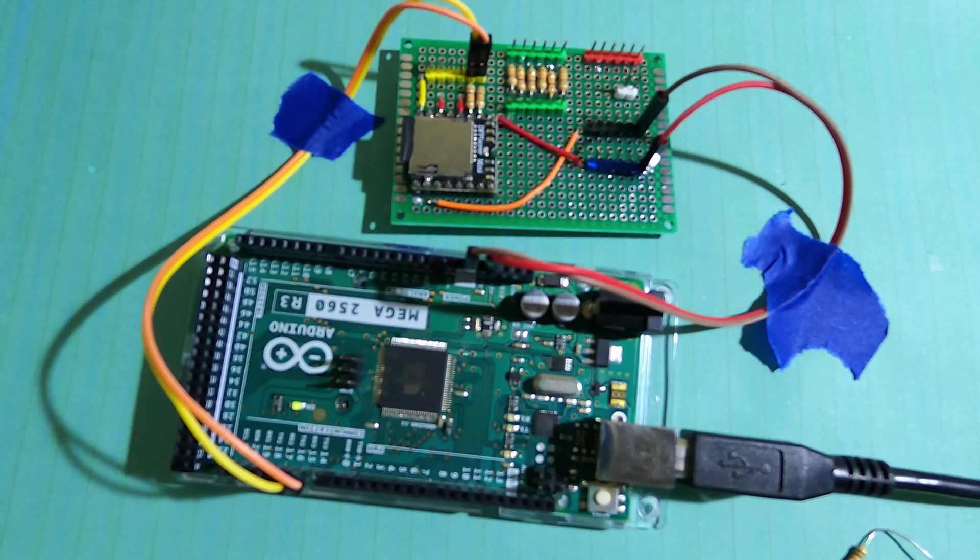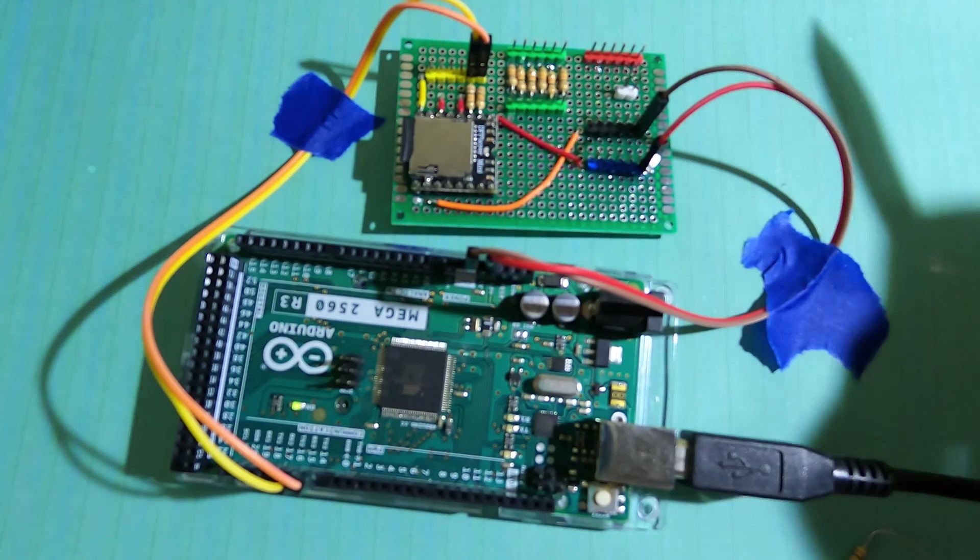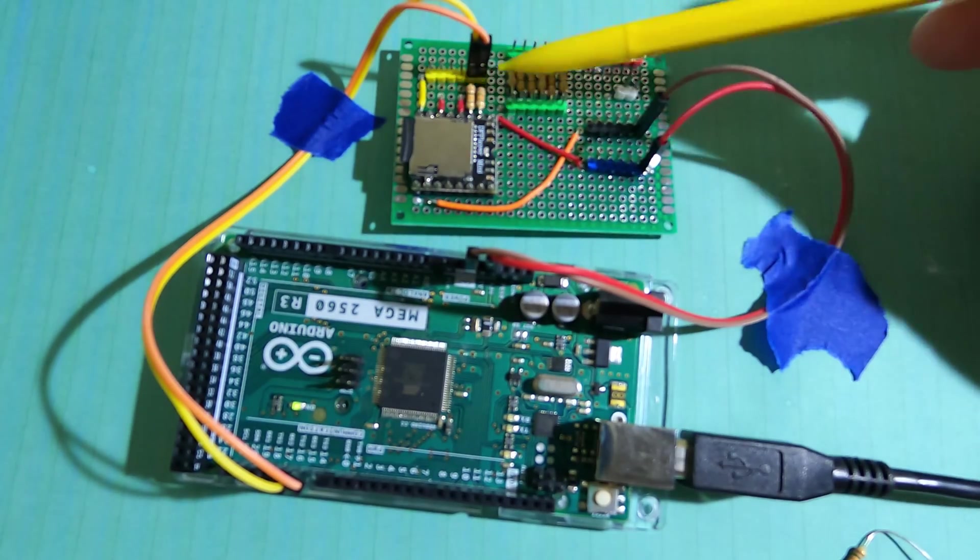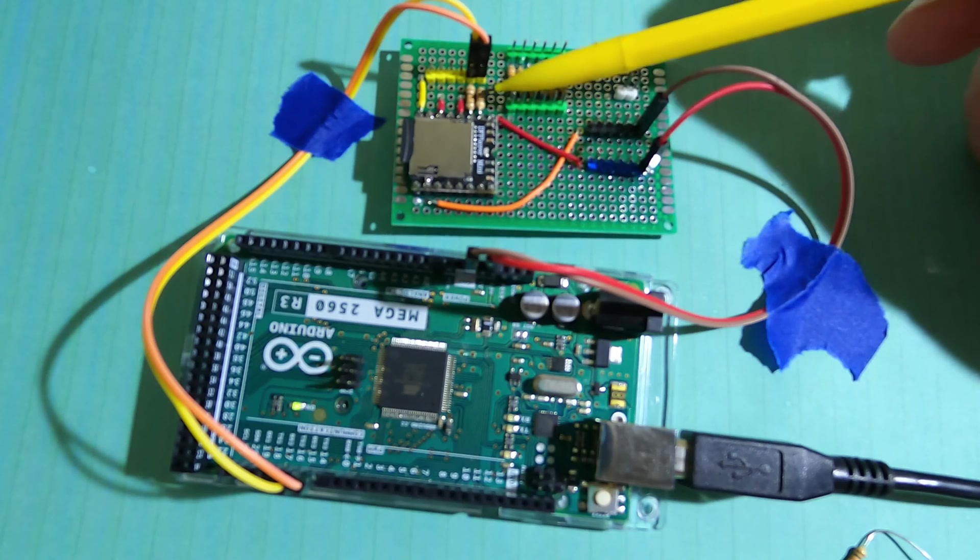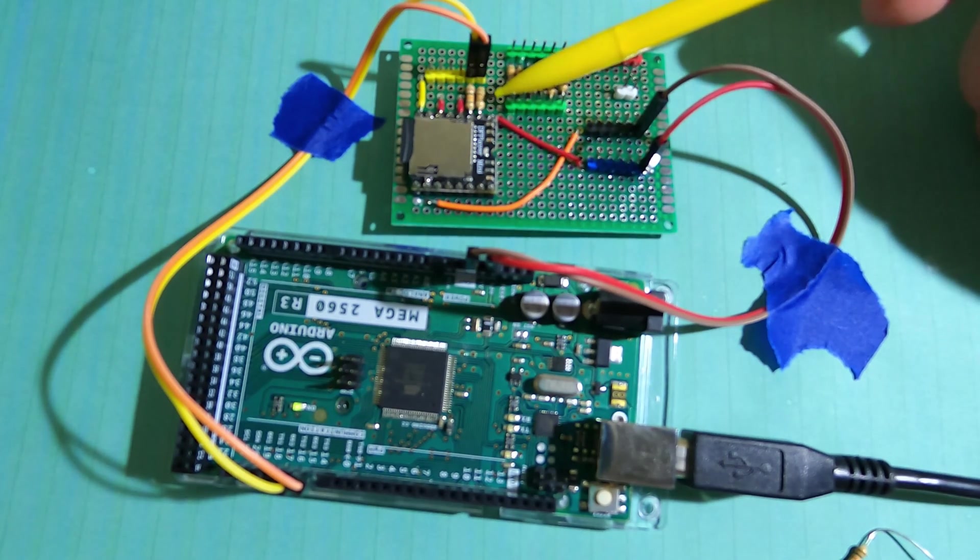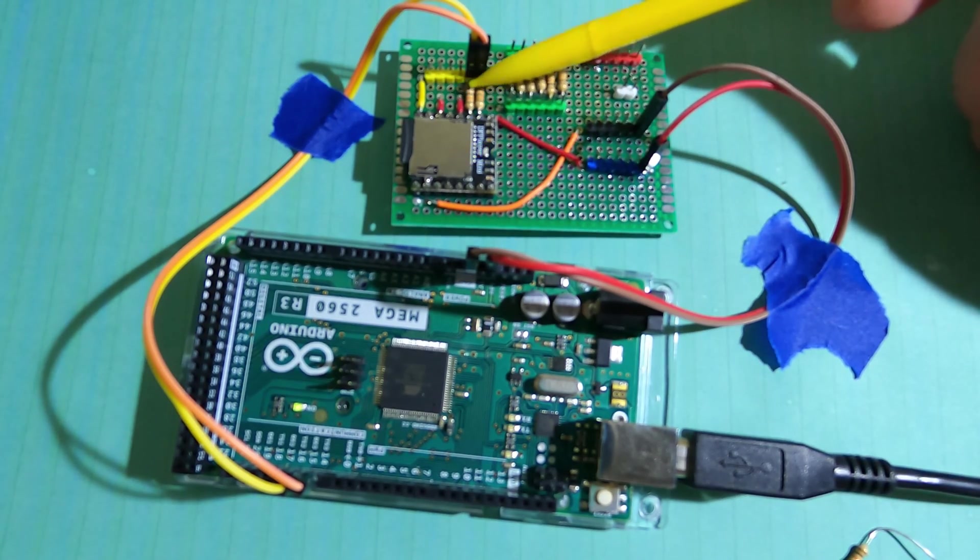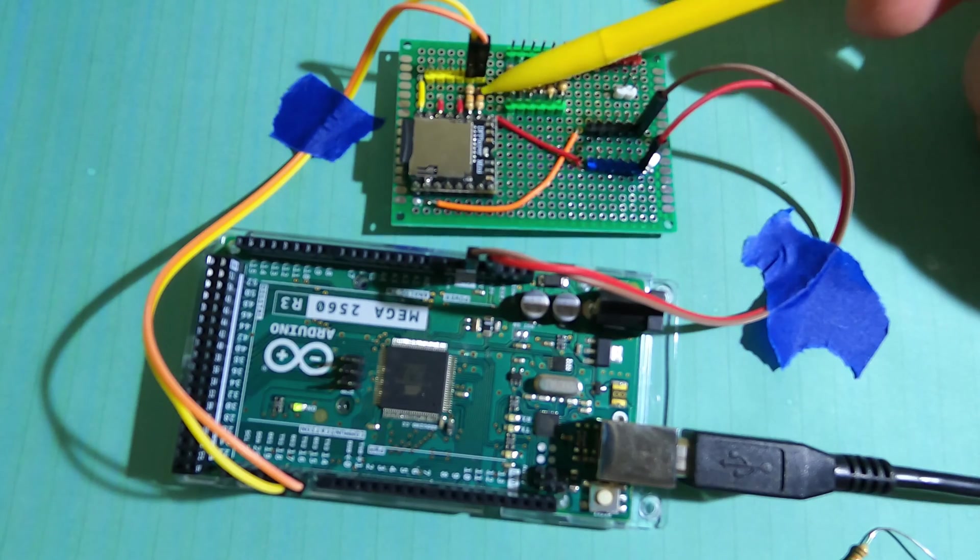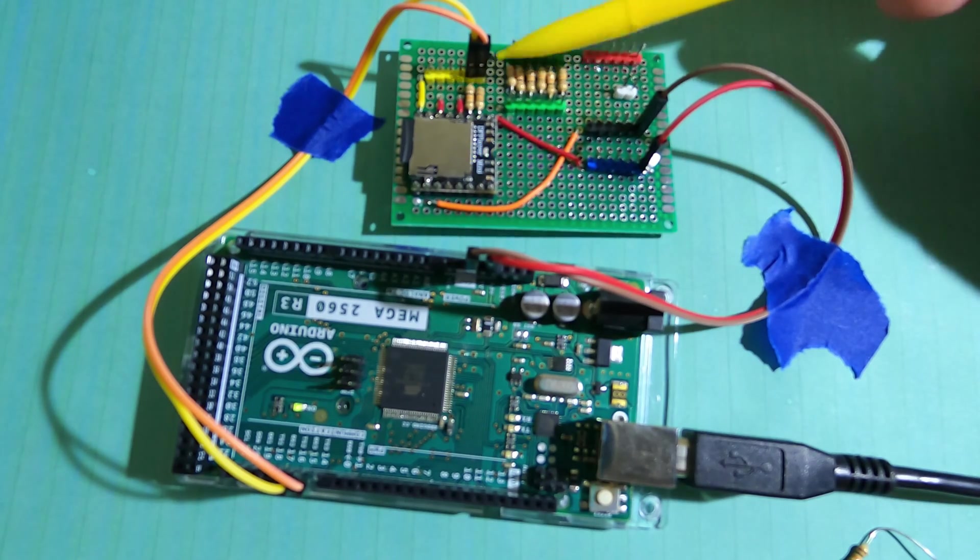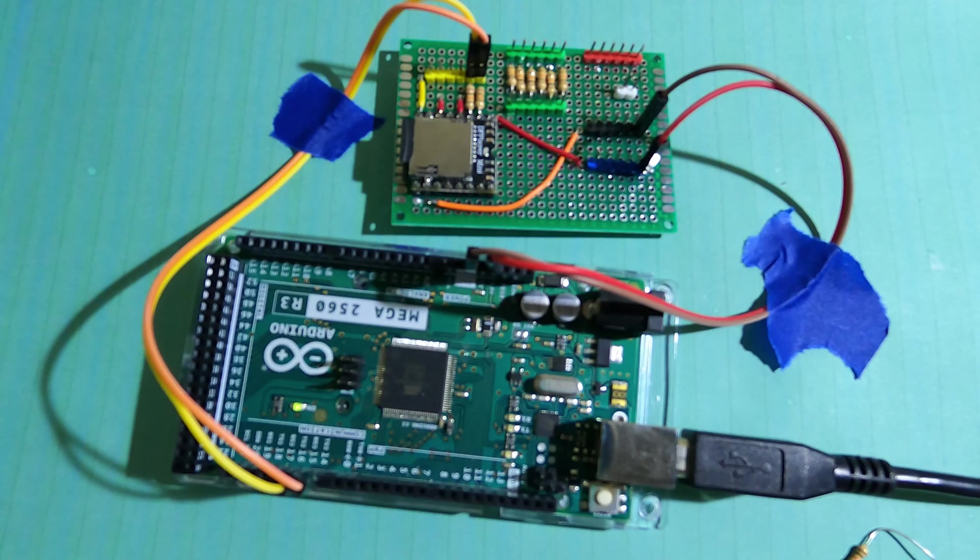First general tip is to make sure that you have these resistors between your Arduino and your DF Player for your RX and your TX. And if you read the spec sheet for the DF Player, it says that that helps reduce noise.